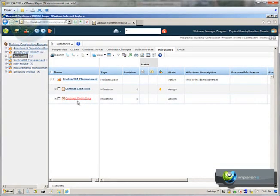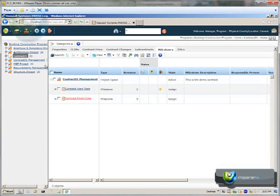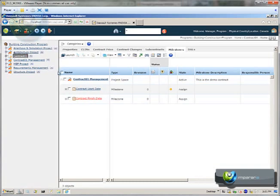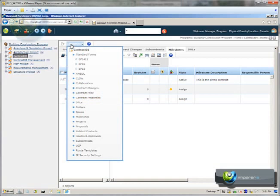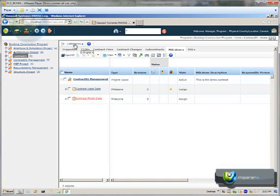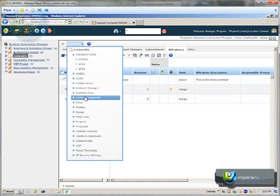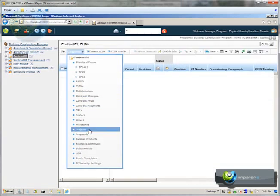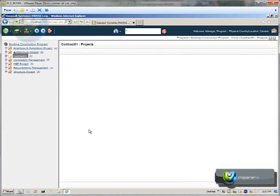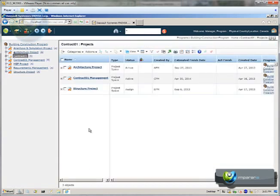In this case, what we see on the screen, we have a contract management project with a start date and an end date. For this project, we can access to the properties, we can have a schedule, a project schedule. We can see a lot of information.